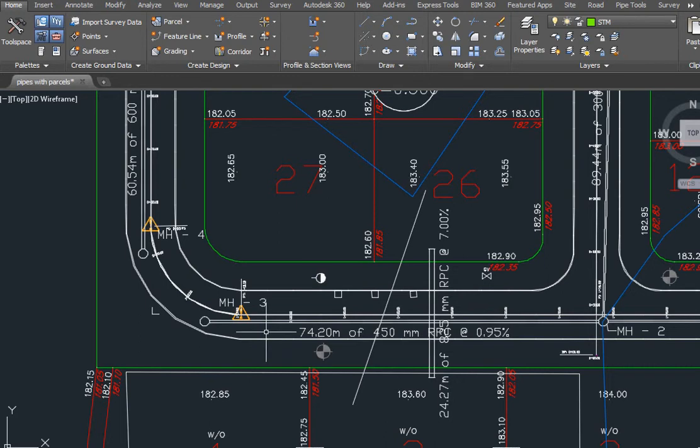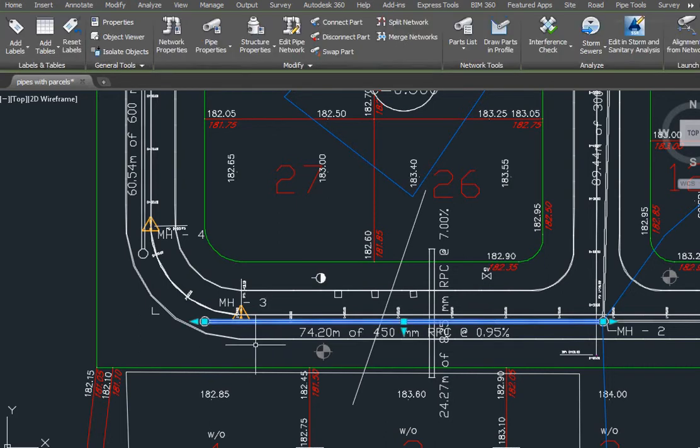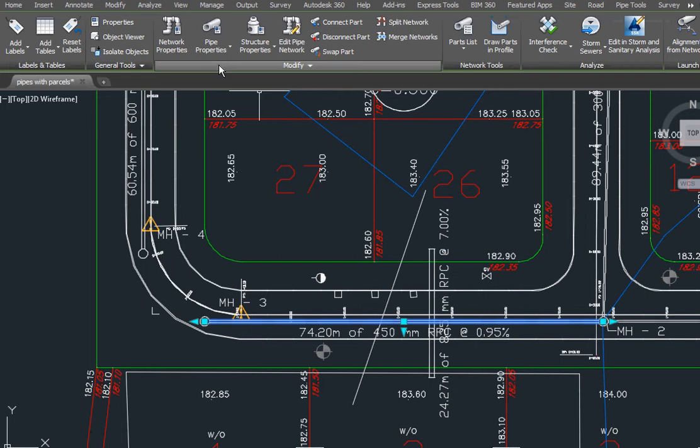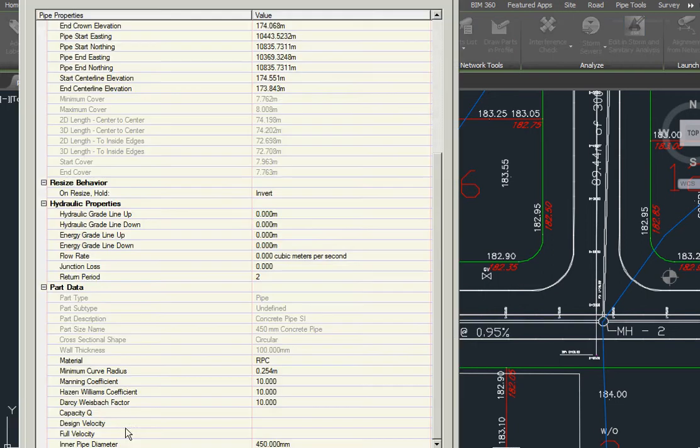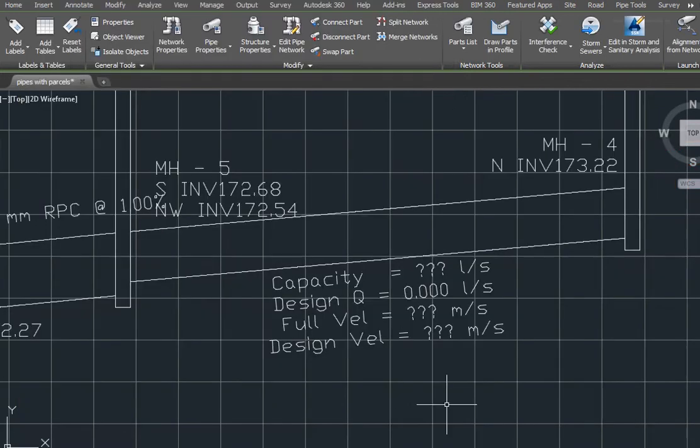I've added to my pipe properties three additional user-defined properties: full velocity, design velocity, and capacity flows.